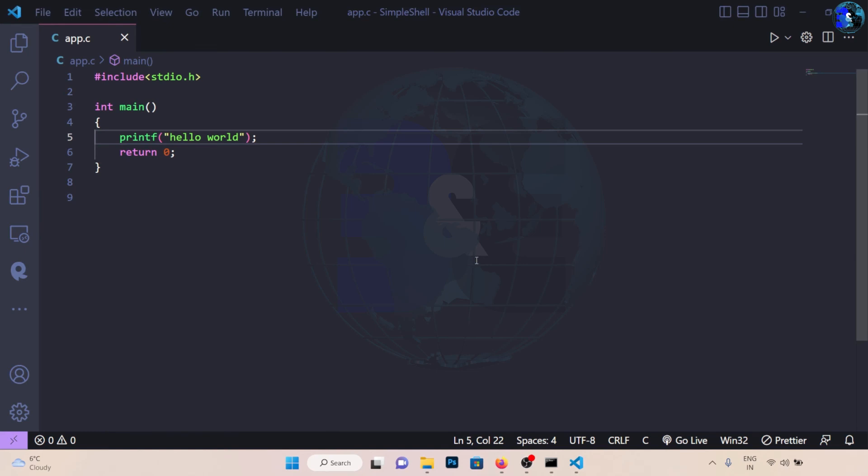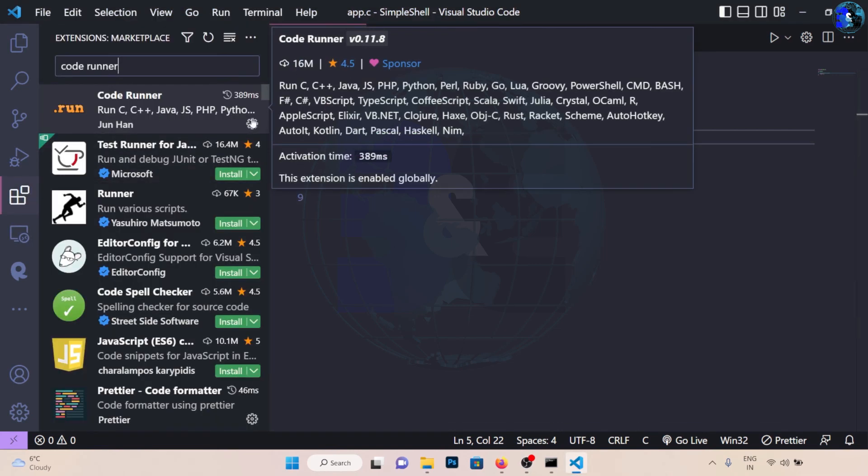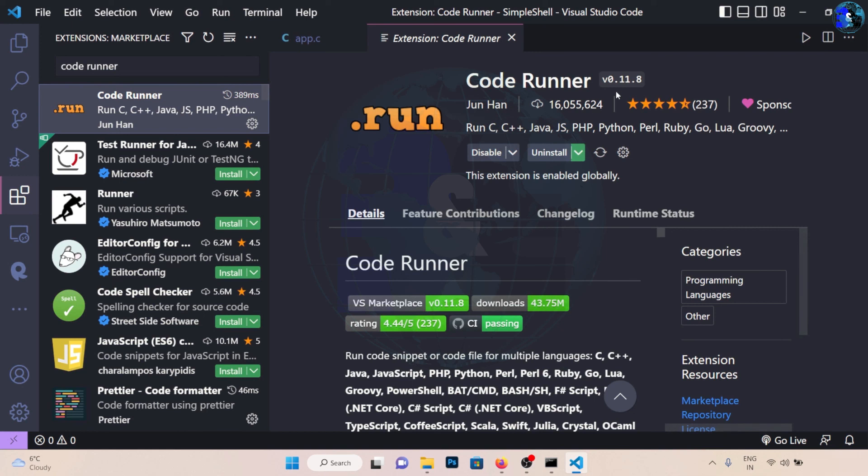To do what I just showed you, we need two things. The first one is the MinGW installation on our Windows machine, and we need a Visual Studio extension called Code Runner. So this is the extension that we need. We first need to install MinGW, so let's begin.